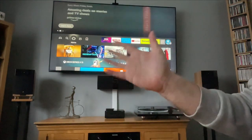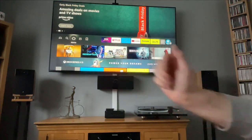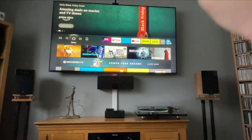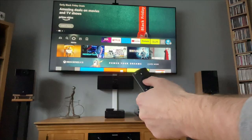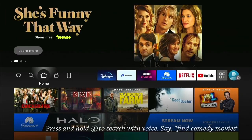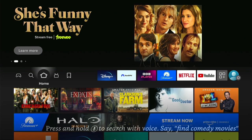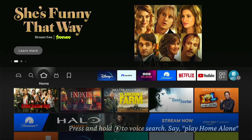Hey, welcome back to Tech Leveller. I'm Lee, and today I have another Amazon Fire Stick tutorial. In this one, I'm going to show you how to install the Purple Player on your Fire Stick.